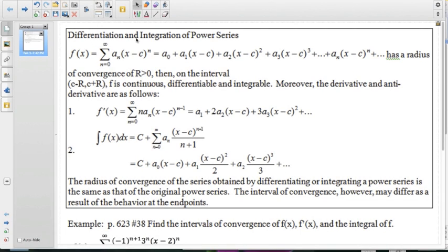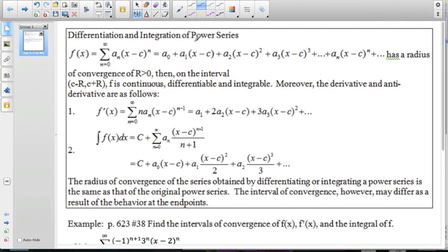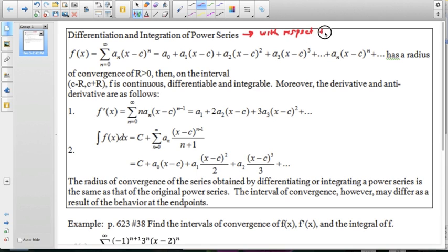When we're talking about differentiating and integrating a power series, we're talking about differentiating and integrating it with respect to x — with respect to that variable that's part of the convergence.